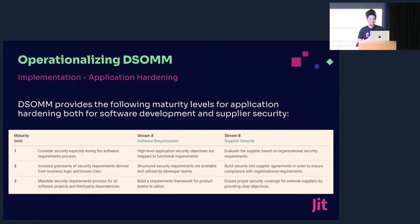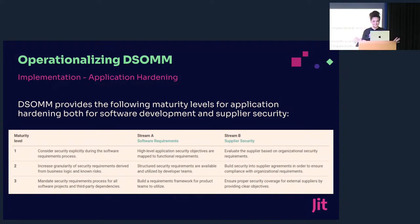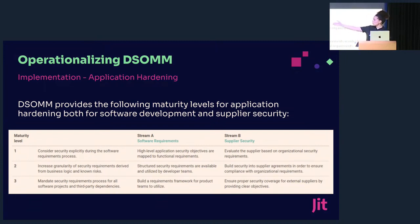Don't feel the pressure to read anything. We're going to start with the first dimension: implementation dimension and application hardening sub-dimension. We have three levels here. Level one: consider security explicitly during the software requirements process. Level two: increased granularity of security requirements derived from business logic and known risks. Level three: mandate security requirements process for all software projects and third-party dependencies. The way it's broken down is into two work streams: software requirements and supplier security. It's not surprising that supplier security is separated given all of the supply chain attacks we see.